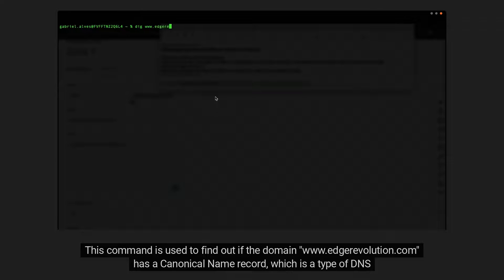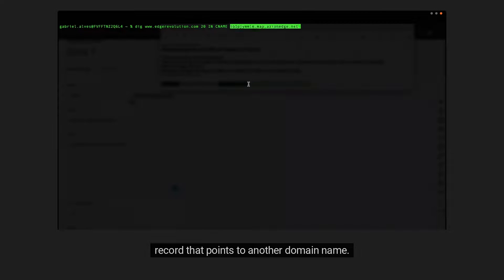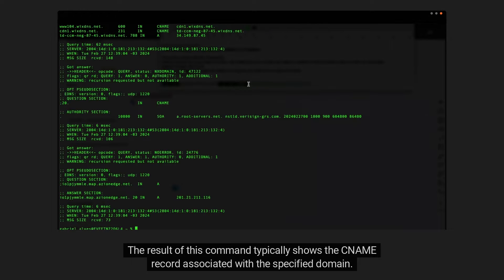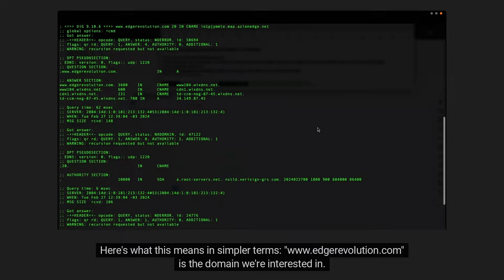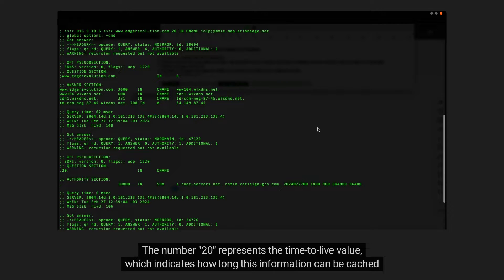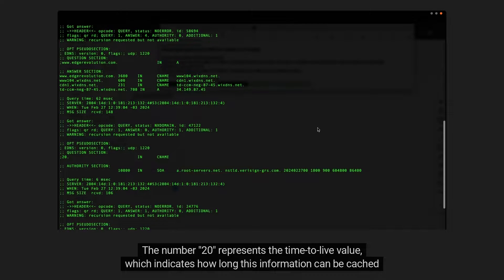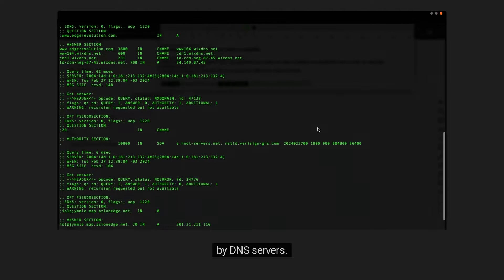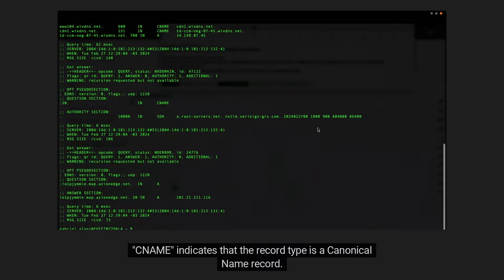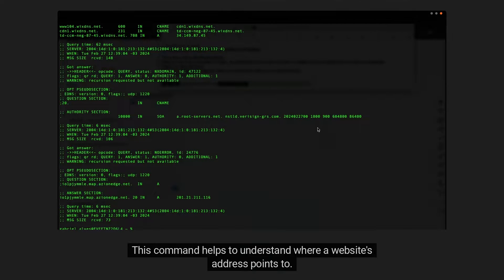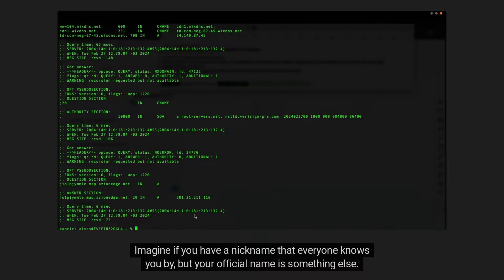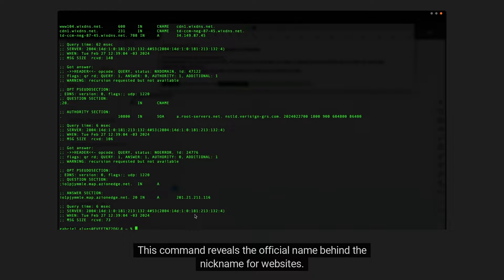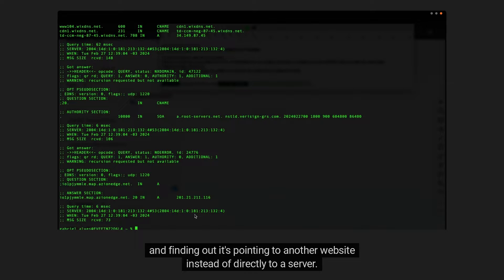This command is used to find out if the domain www.edgerevolution.com has a canonical name record, which is a type of DNS record that points to another domain name. The result of this command typically shows the CNAME record associated with the specified domain. Here's what this means in simpler terms: www.edgerevolution.com is the domain we're interested in. The number 20 represents the time to live value, which indicates how long this information can be cached by DNS servers. IN stands for internet. CNAME indicates that the record type is a canonical name record. The address at the end of the line is the domain name to which edgerevolution.com is pointed. This command helps to understand where a website's address points to. Instead of directly pointing to a server, it might point to another domain name. Imagine if you have a nickname that everyone knows you by, but your official name is something else. This command reveals the official name behind the nickname for websites. It's like asking where does edgerevolution.com really lead to and finding out it's pointing to another website instead of directly to a server.